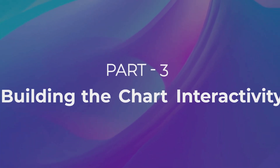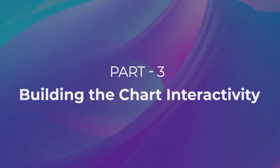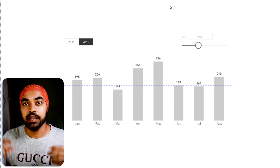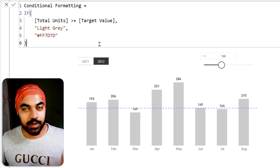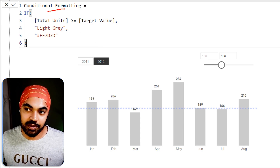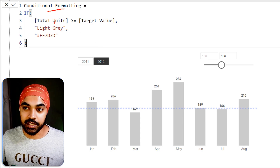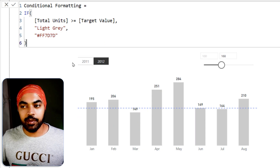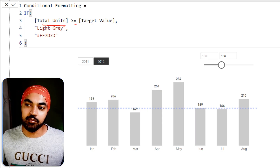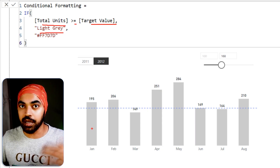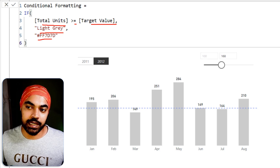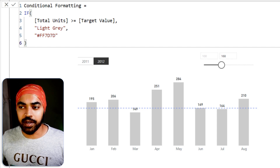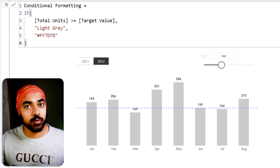Next we need to build interactivity so that any month falling below the constant line gets highlighted automatically. To do that I've written a simple conditional formatting measure that compares two things: Total Units — the bars — and Target Value — the line. If Total Units are greater than Target Value, it returns a light gray (unhighlighted); otherwise it returns a specific shade of orange via a hex code.